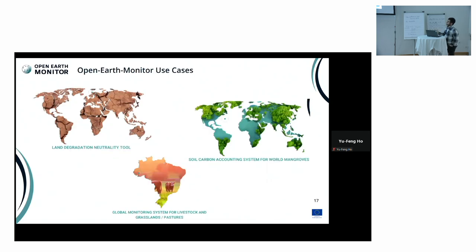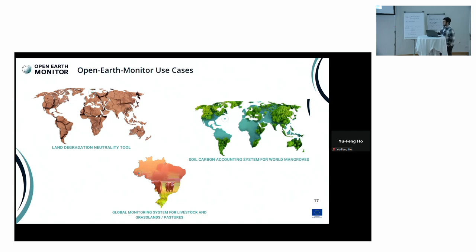For the project context — the Open Earth Monitor project — this is directly related to the land degradation neutrality tool. Since we can derive the amount of carbon intake, it's also part of a soil carbon accounting system, and it supports the global monitoring system for livestock and grassland pasture to monitor grassland dynamics.